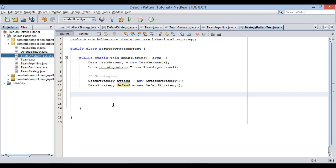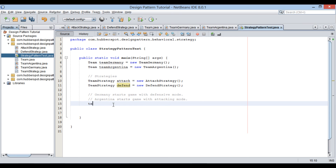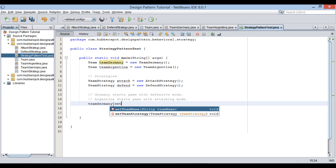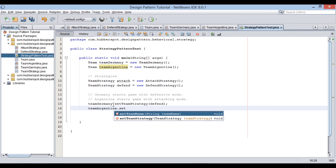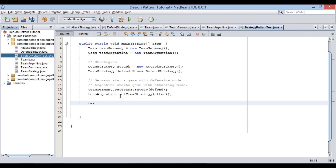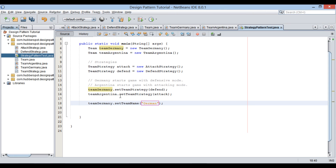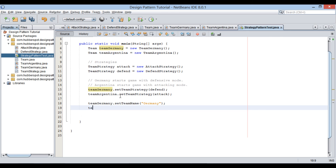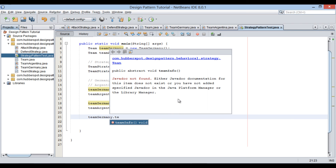So now the football match starts. Germany starts the game with defensive mode and Argentina starts the game with attacking mode. Therefore, set team strategy for team Germany as defend, and set team strategy for team Argentina as attack. Also, set team names to their respective names. Now we start the game and let teams play. Call team info and play game method for both teams.